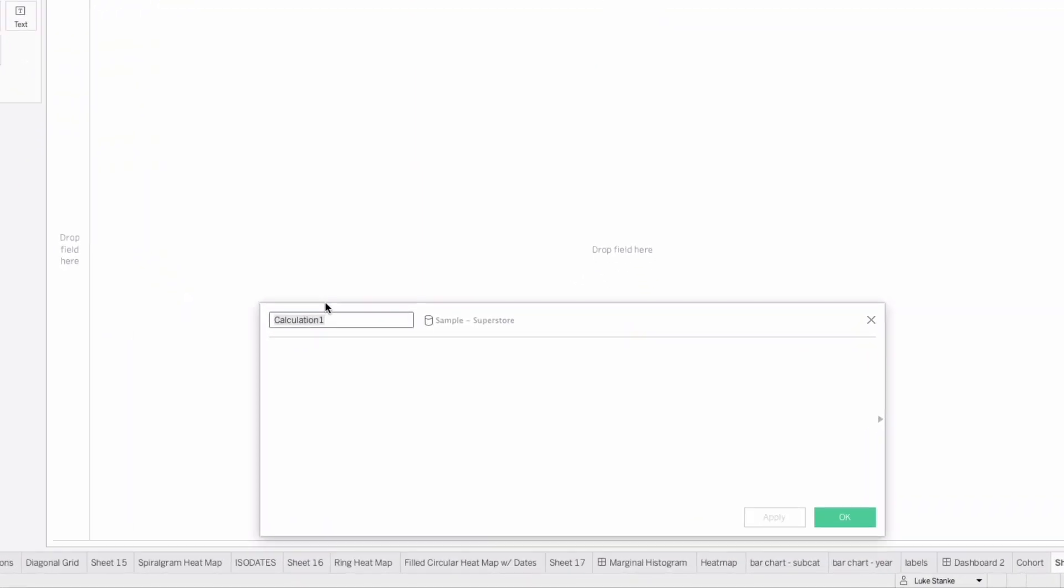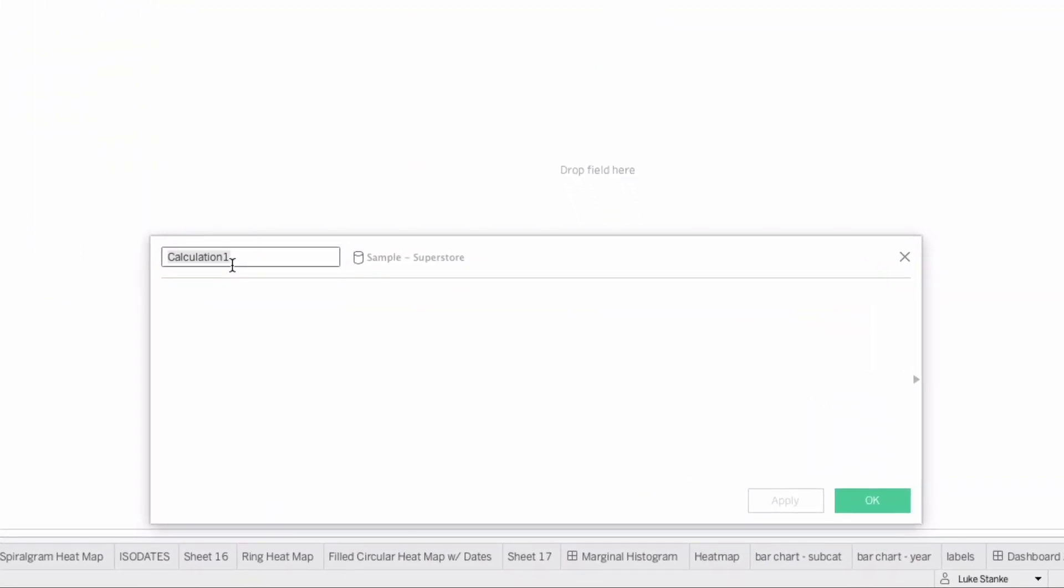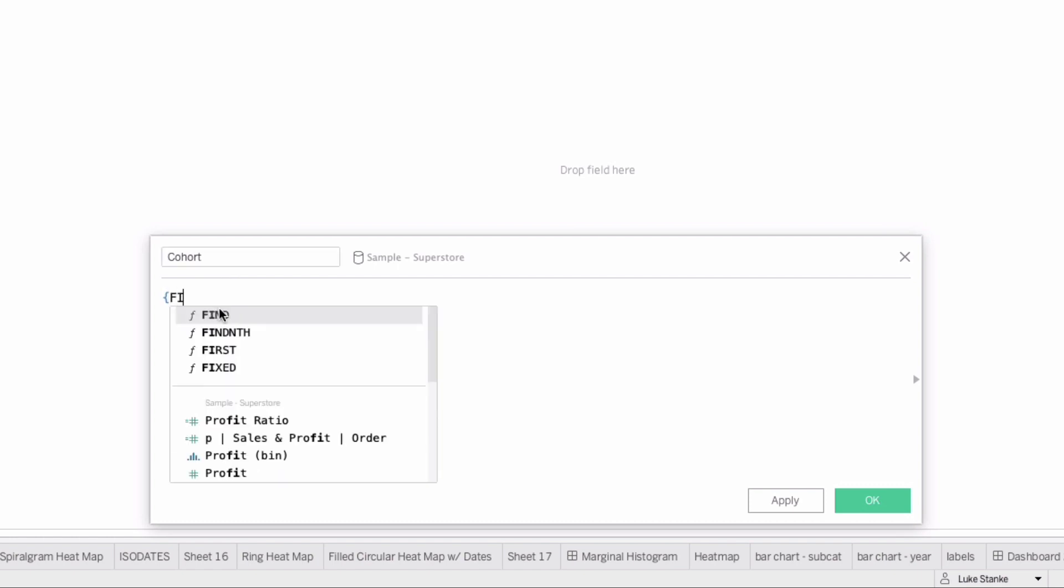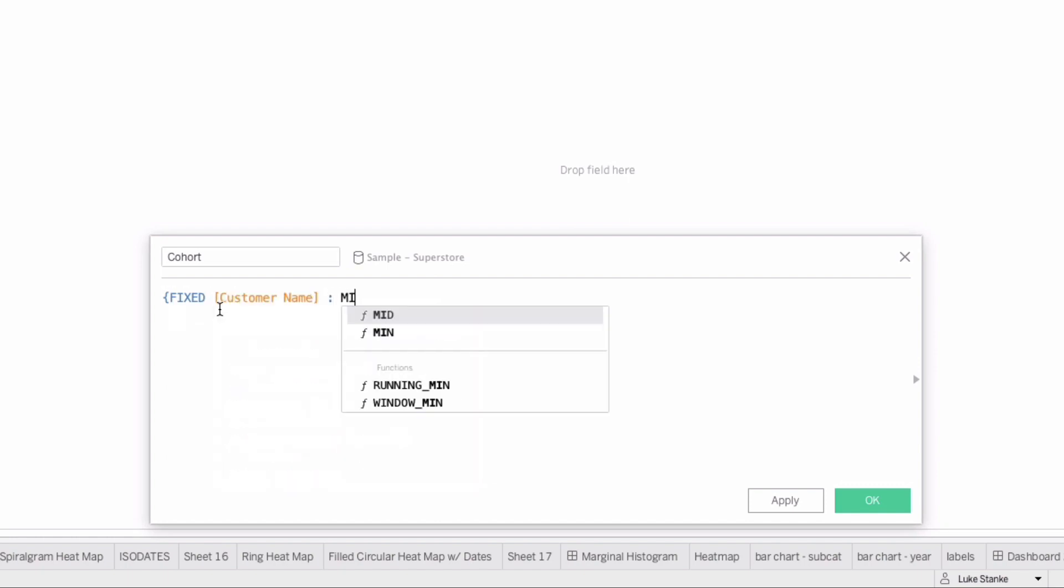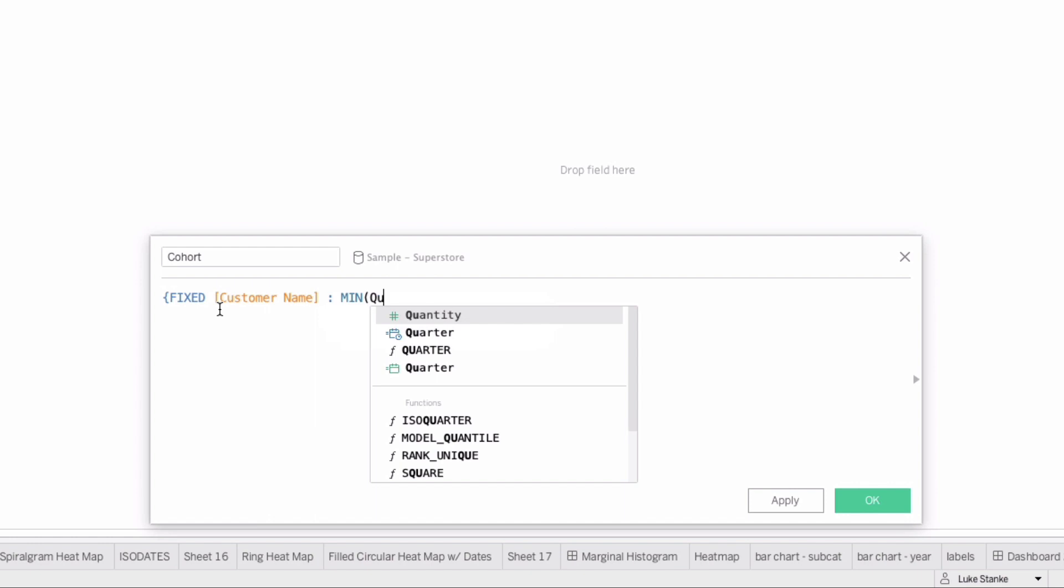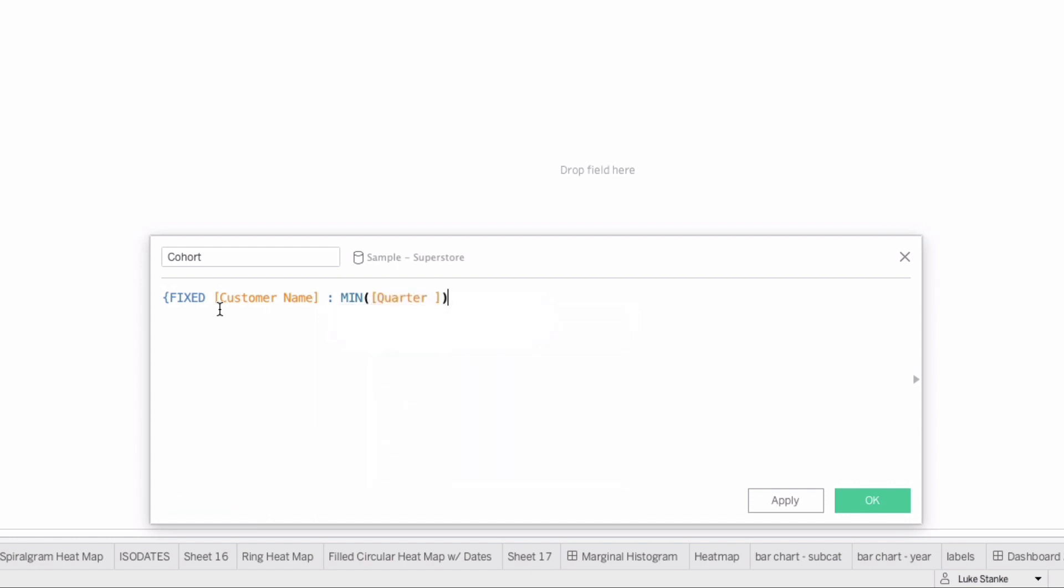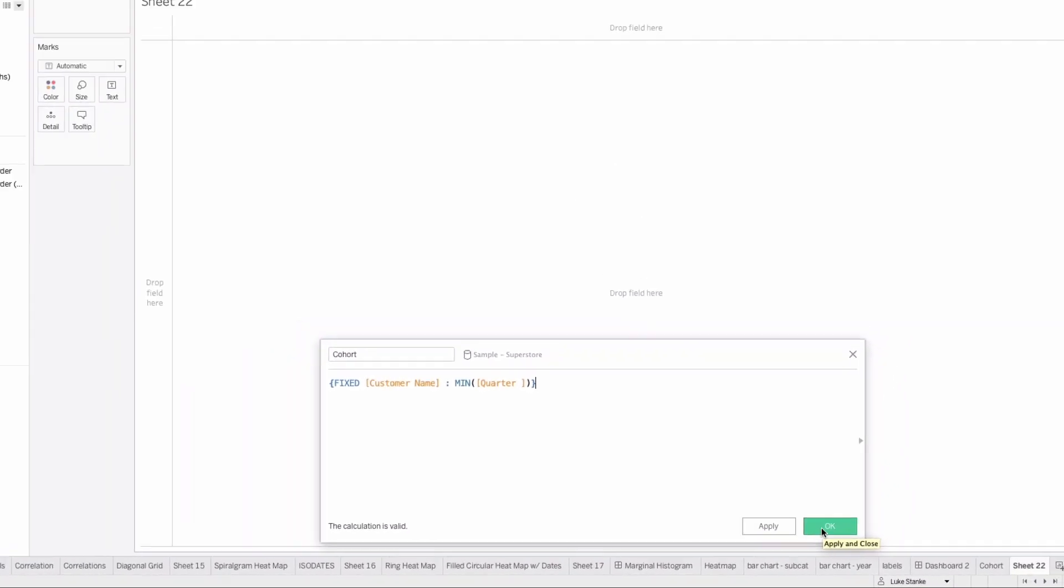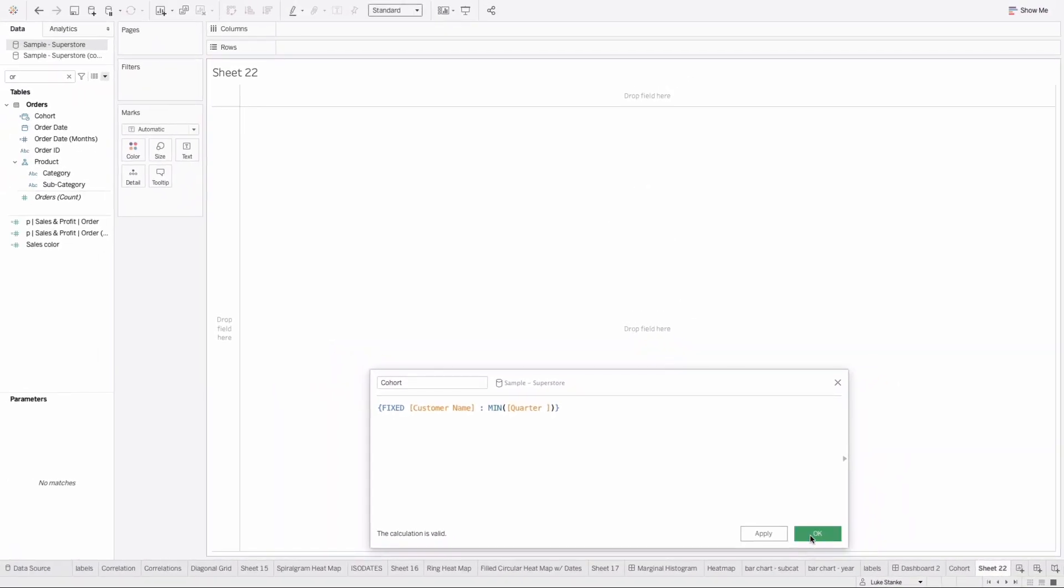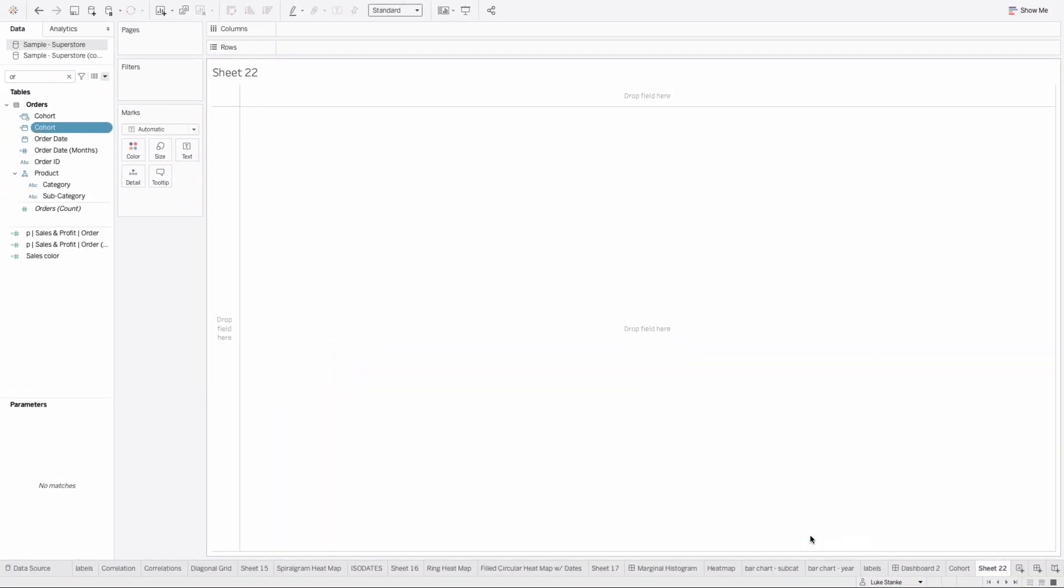Next, we're going to create a new calculated field called cohort to figure out when those cohorts started. I'm adding a space because I already have this calculation created. We'll use a fixed statement: for customer name, calculate the MIN of the quarter. Remember, mine has a space - you probably could just have it as is. This will tell us the starting point for any particular quarter. This is a perfect calculation, we don't want to change it one bit.